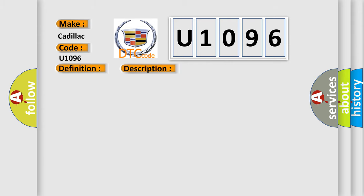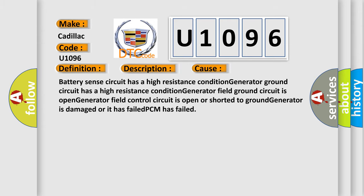This diagnostic error occurs most often in these cases: battery sense circuit has a high resistance condition, generator ground circuit has a high resistance condition, generator field ground circuit is open, generator field control circuit is open or shorted to ground, or the generator is damaged or has failed.